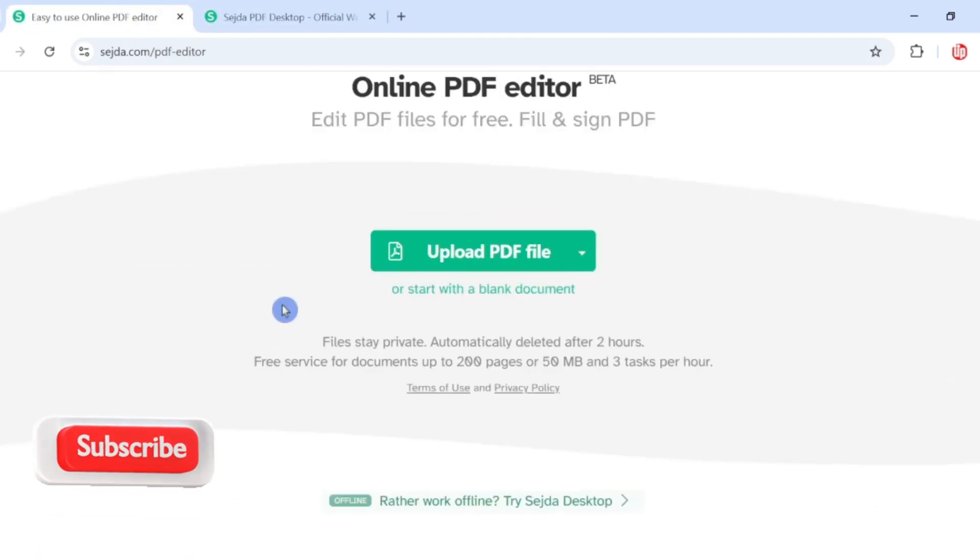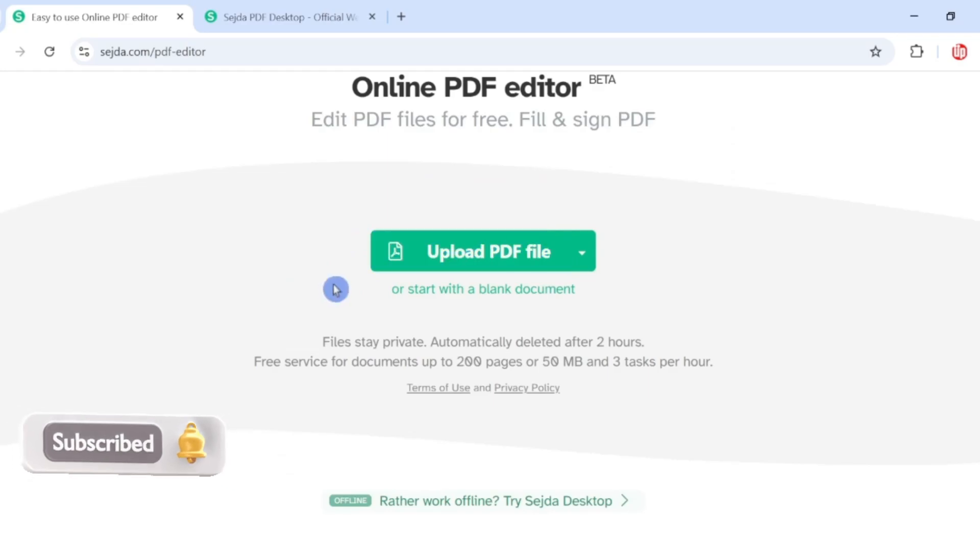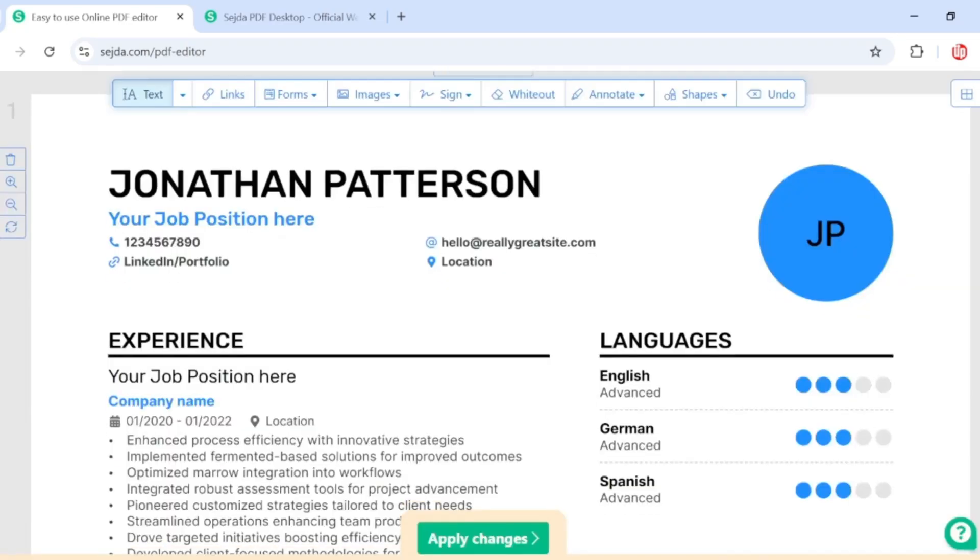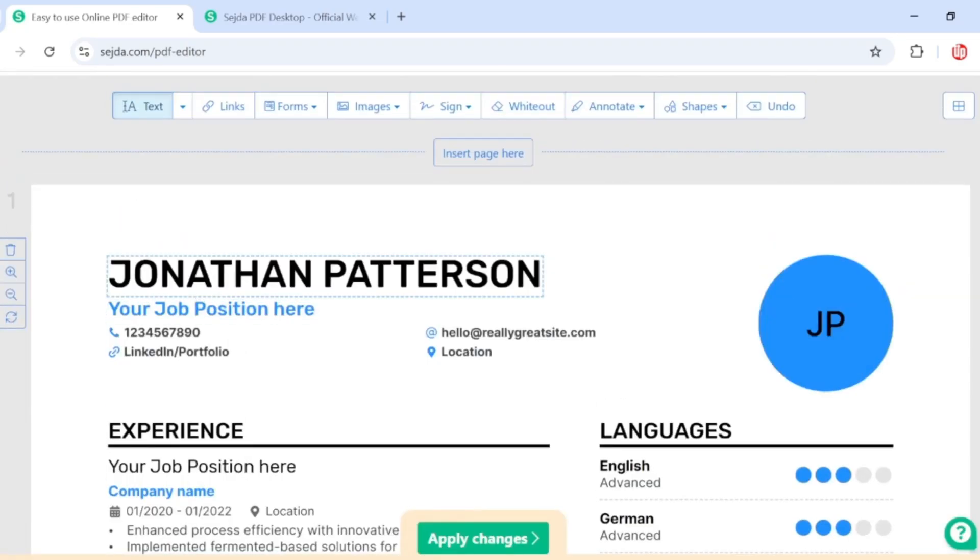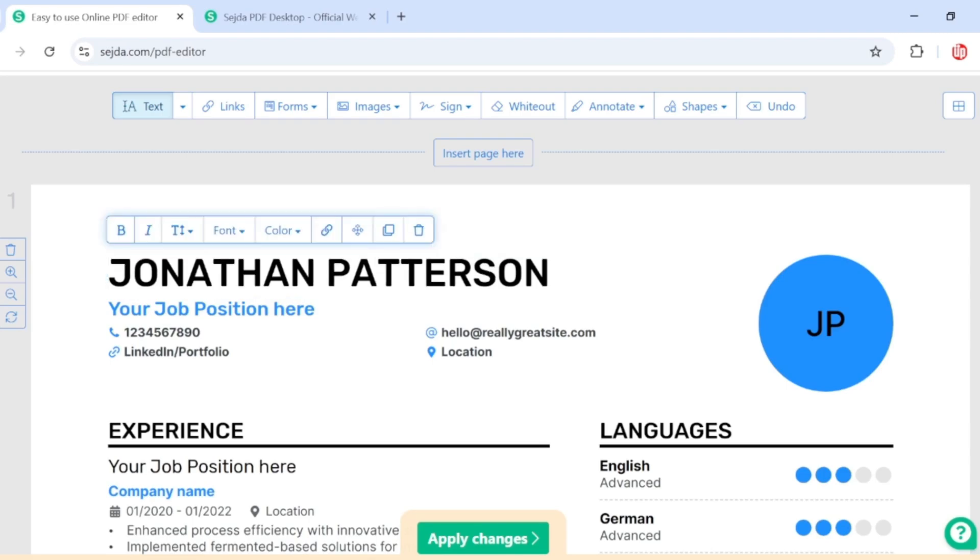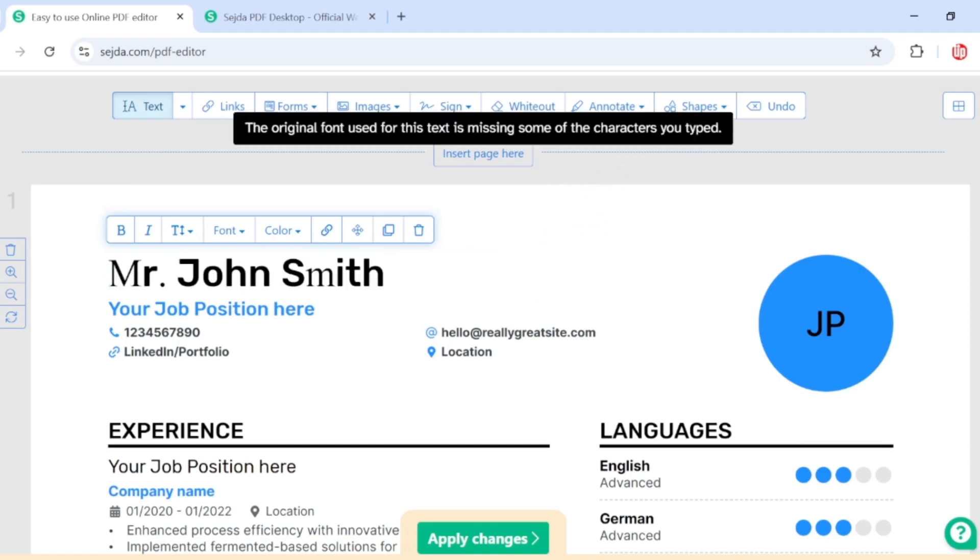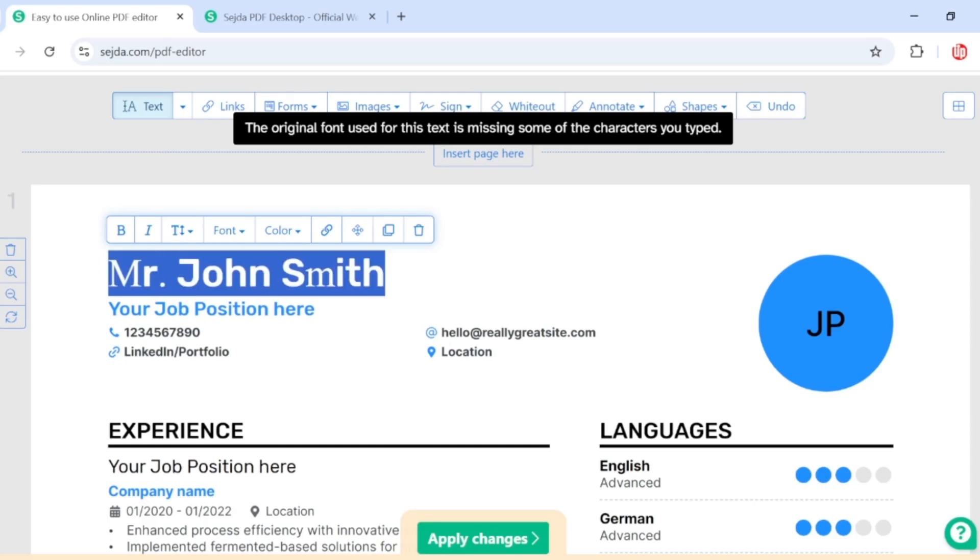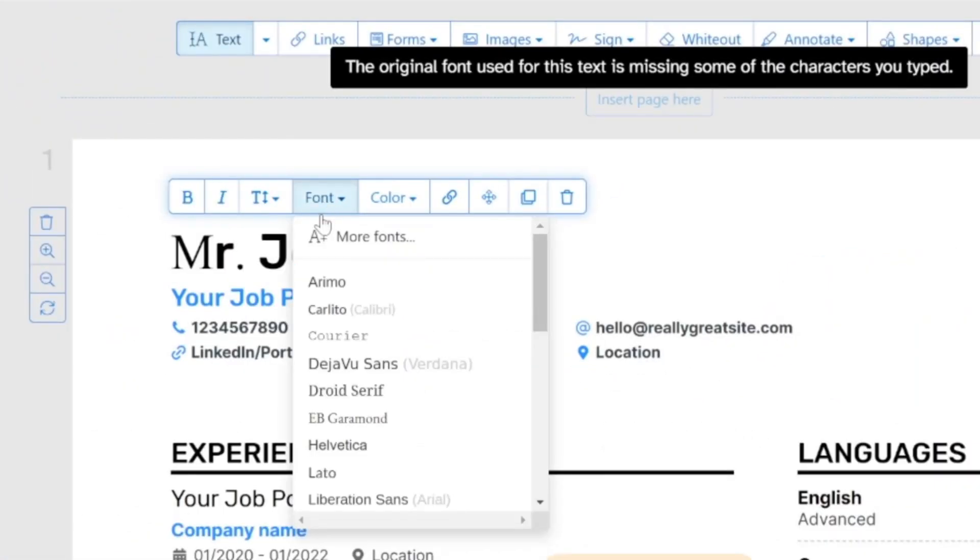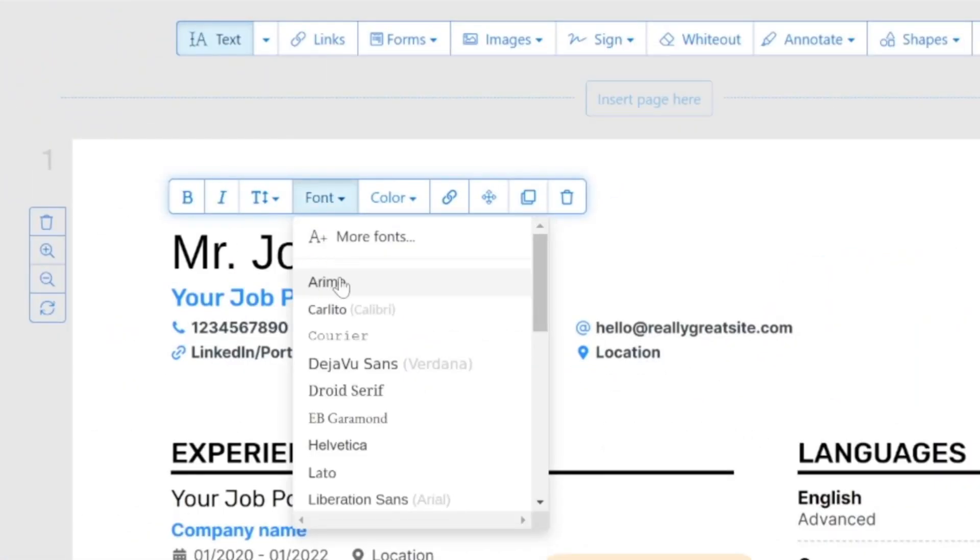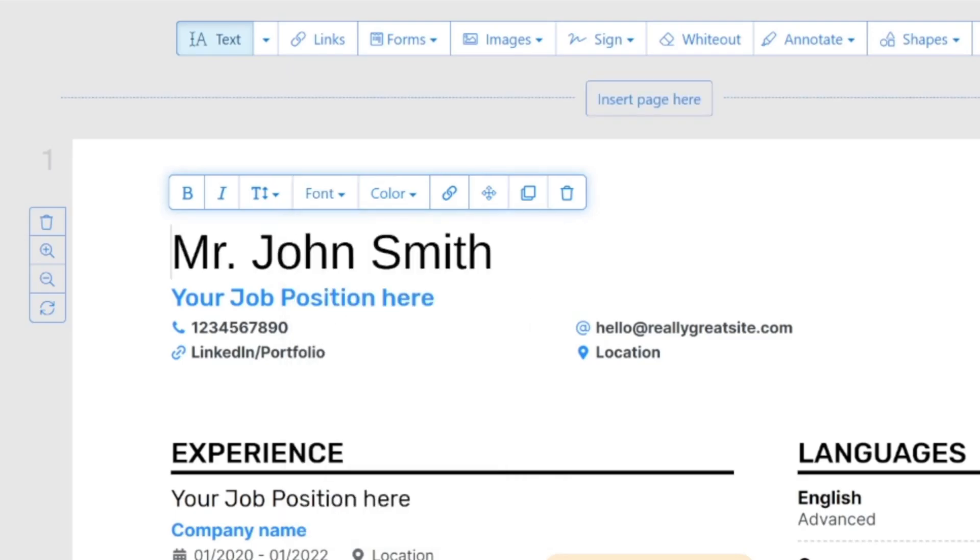I've got this sample PDF CV here. Now let's say I want to change the title name on this CV. I'm going to simply click on this text here and change the name. I've changed the name here, but if you see, this font is coming up all mixed up. You need to simply highlight and change the font from this area here. To keep things simple, I'm going to click on this Aramon font which is very similar to Arial.